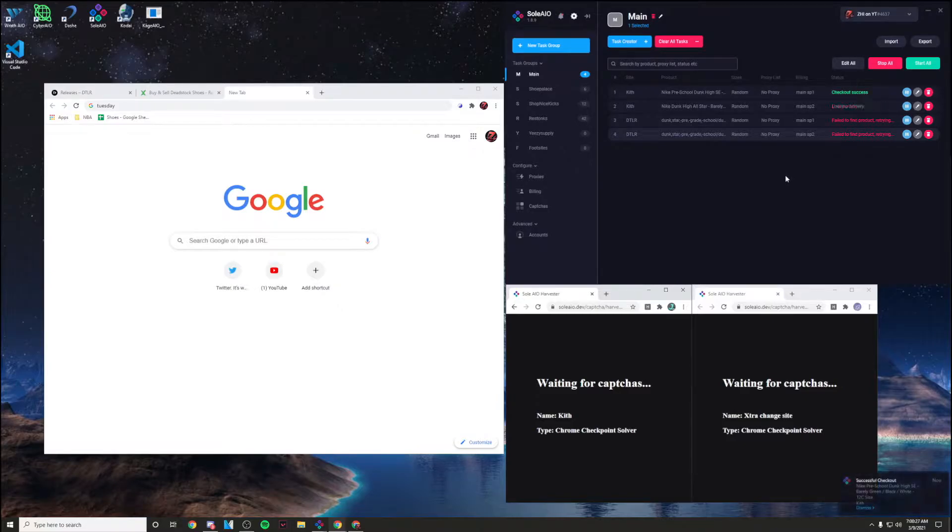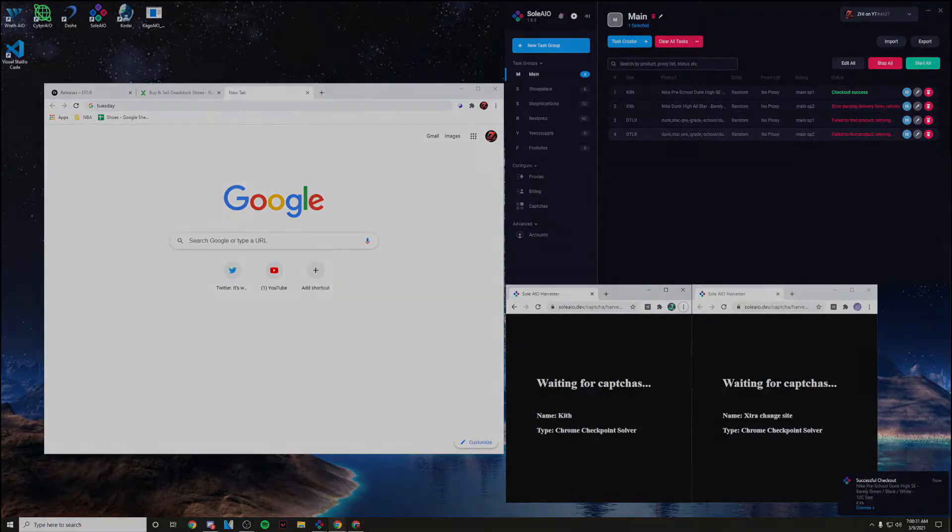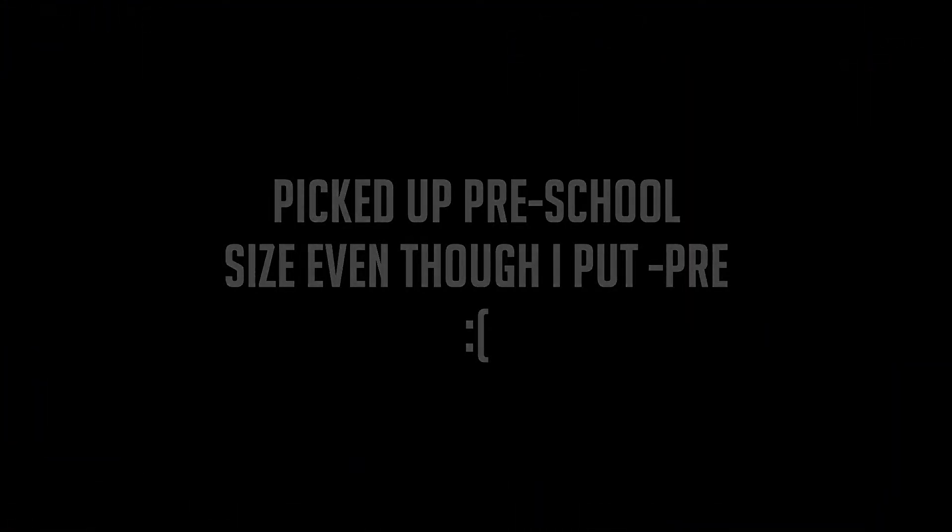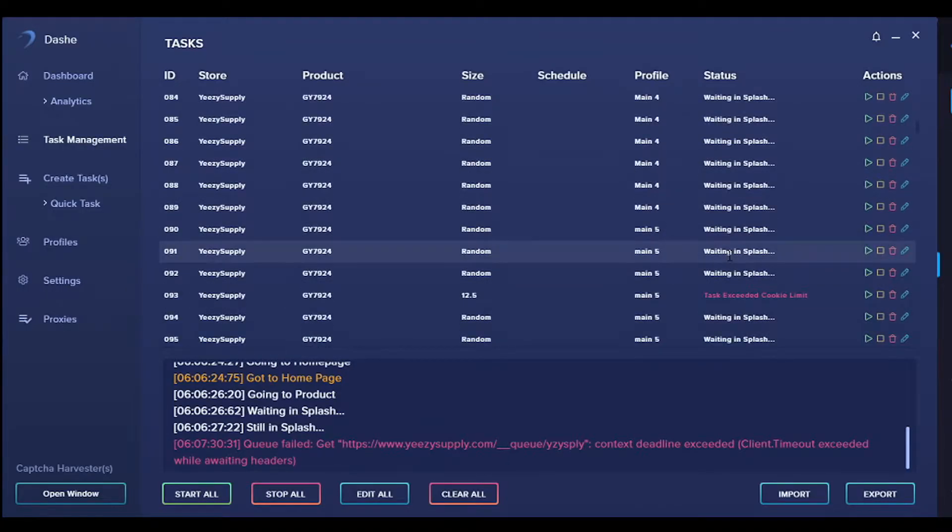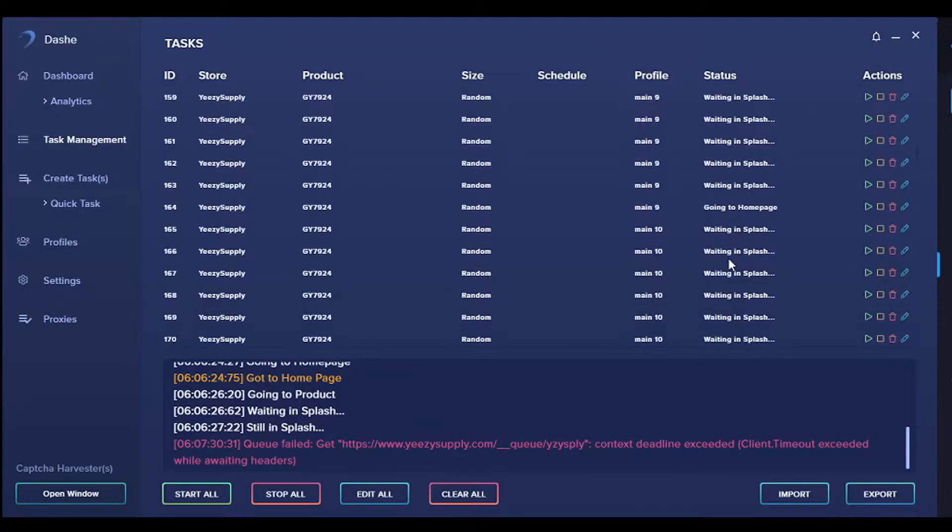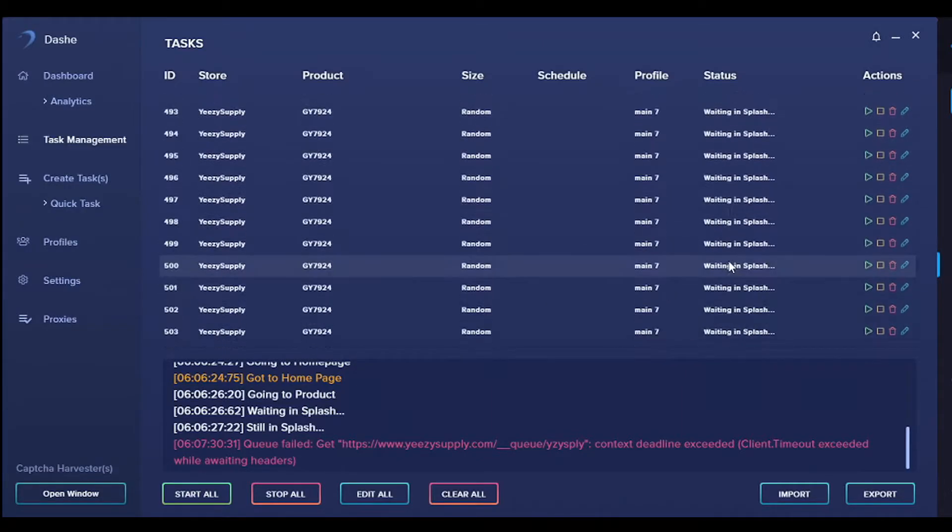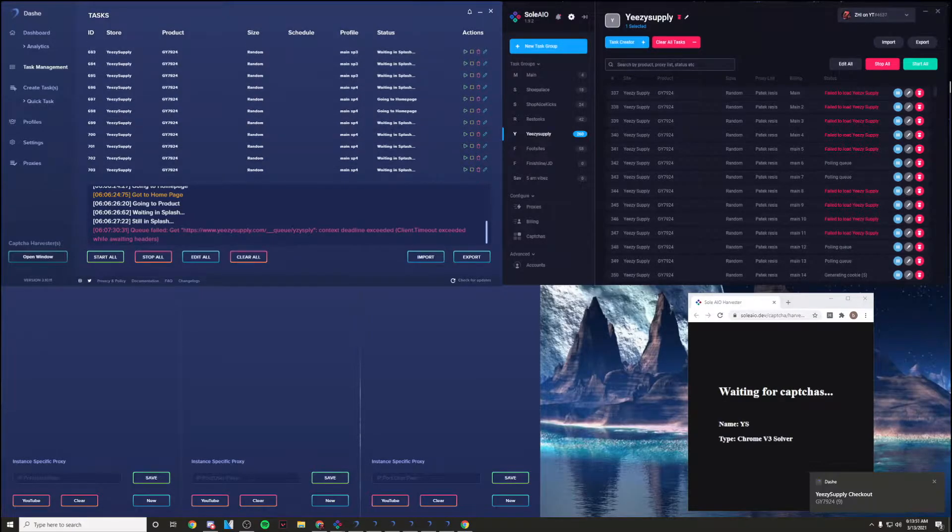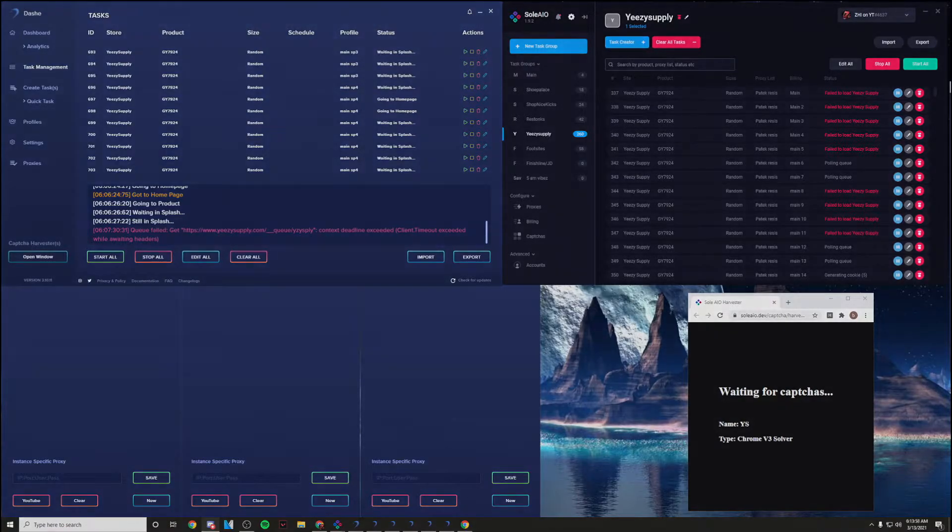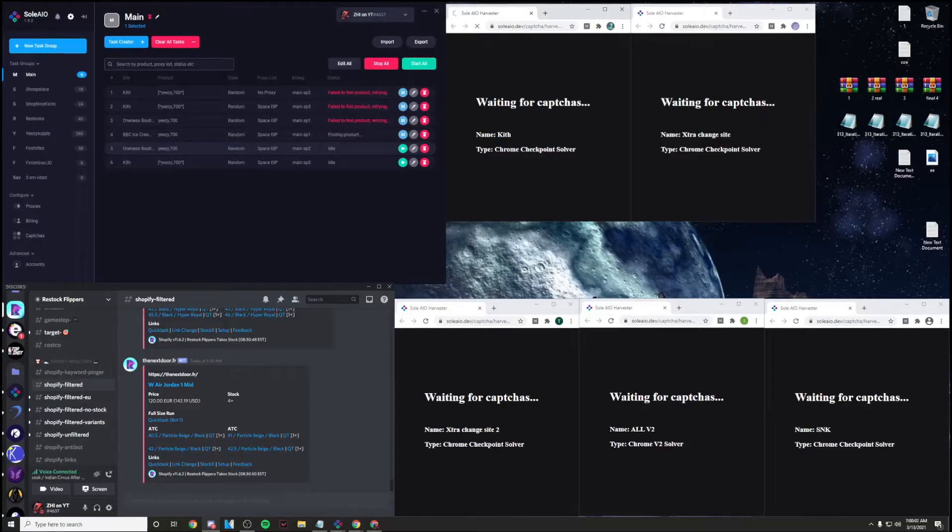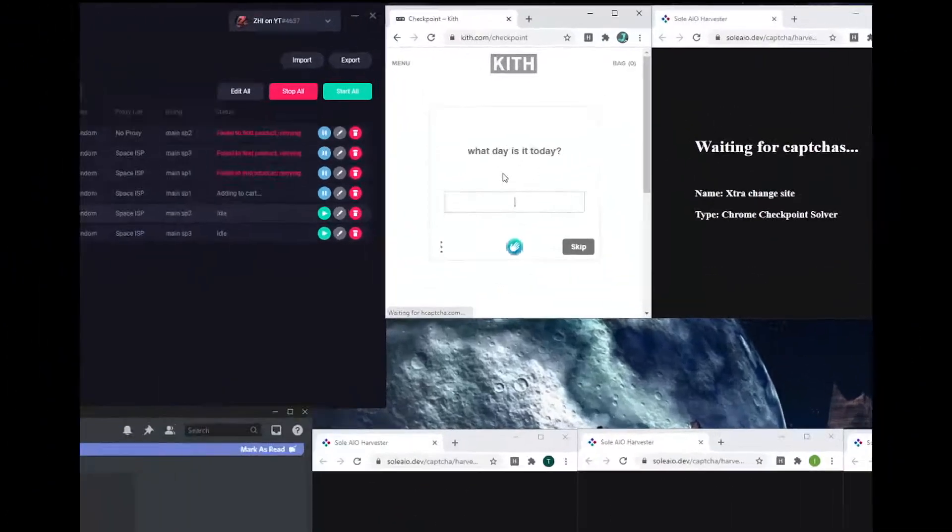Size 10. Check out. Check out, let's go. Yeah. Dashy, dashy. Size 9. Oh, it dropped. It dropped. It's H capture.